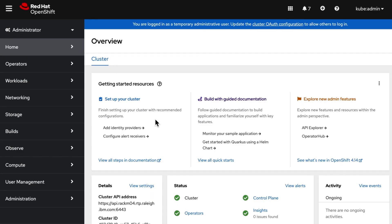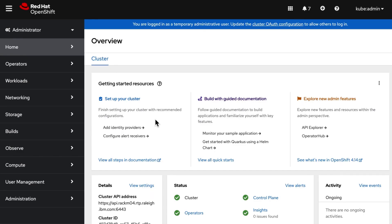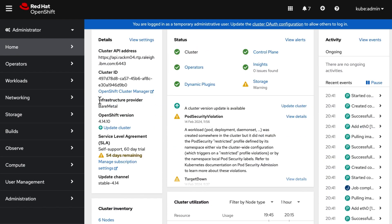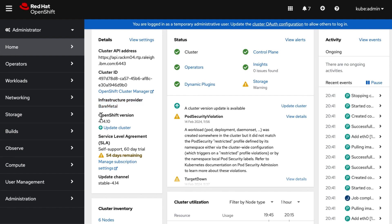This is IBM Storage Fusion HCI system, infrastructure provider for OpenShift. We have OpenShift version 4.14.10 installed on this system.